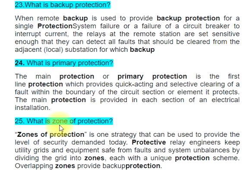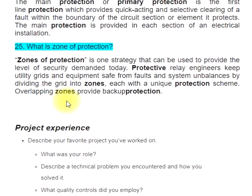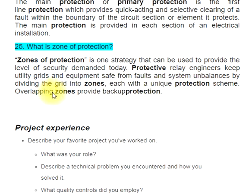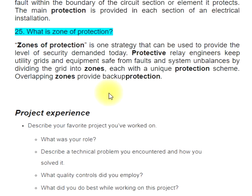Question 25: What is a zone of protection? Zones of protection is one strategy that can be used to provide the level of security demanded today. Protective relay engineers keep utility grids and equipment safe from faults and system unbalances by dividing the grid into zones, each with a unique protection scheme. Overlapping zones provide backup protection.